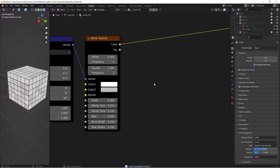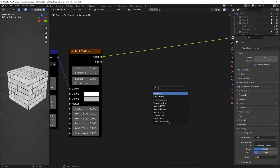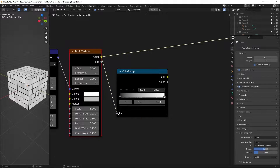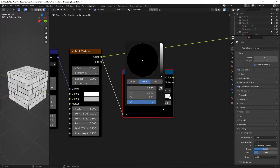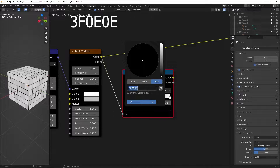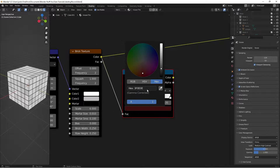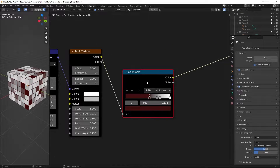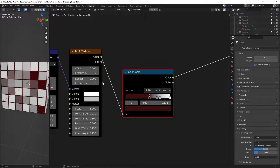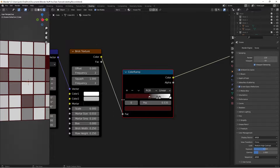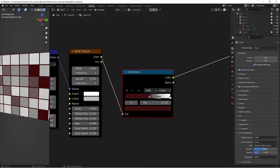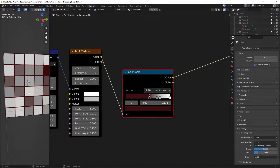Now we're going to add our colors. Press Shift+A, search for a Color Ramp, and take the color output from the Brick Texture into this Color Ramp. Hit the plus sign twice to add two additional stops. Take the black stop and position it at 0.535, then change its color to hex value 3F0E0E - that's a dark red. If we Ctrl+Shift+Left Click to preview, we can see the Brick Texture produces a black-to-white range, and by adding these colors to the Color Ramp we get a mix of different colored mosaic tiles.